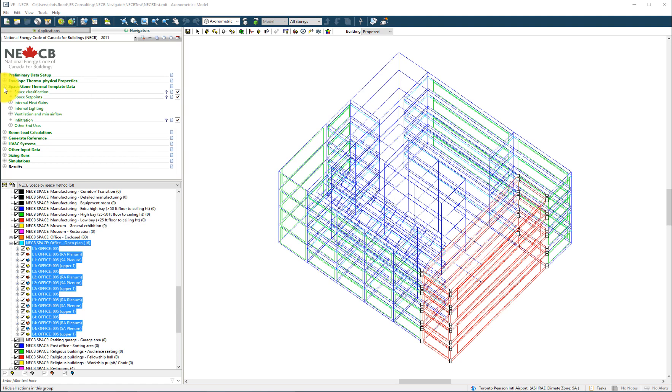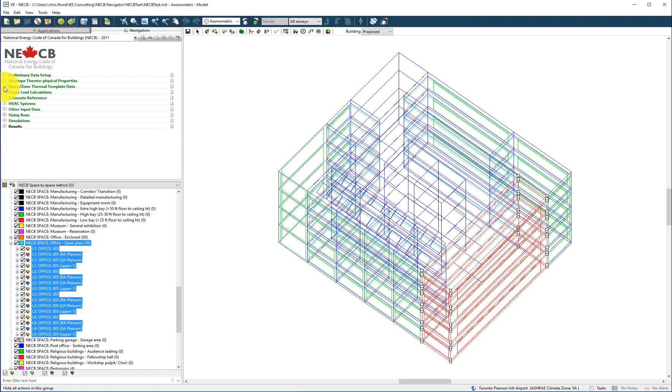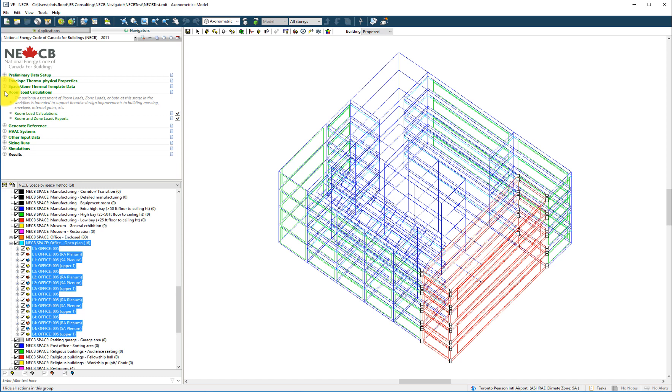Following completion of the preliminary data, envelope thermal properties, and space thermal templates, the user may proceed to running the room load calculations and generating the room and zone loads reports.